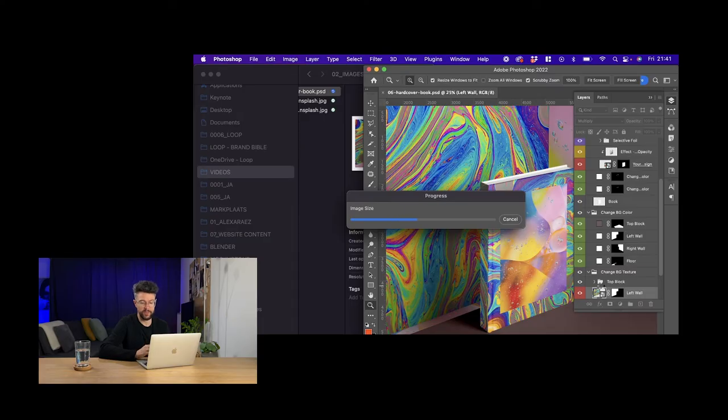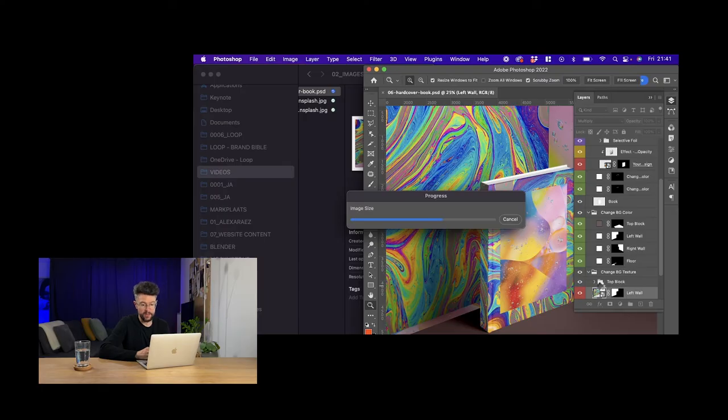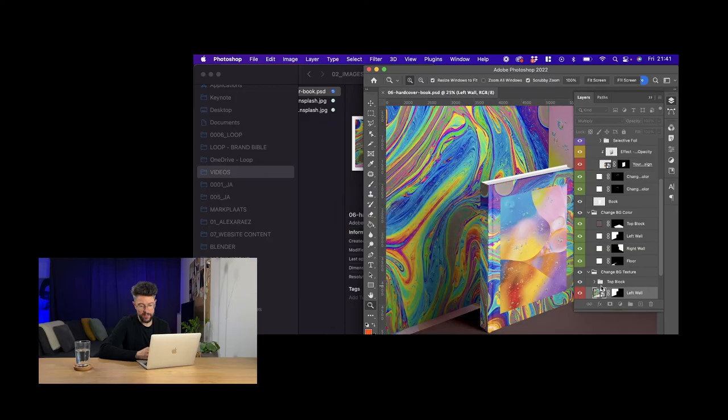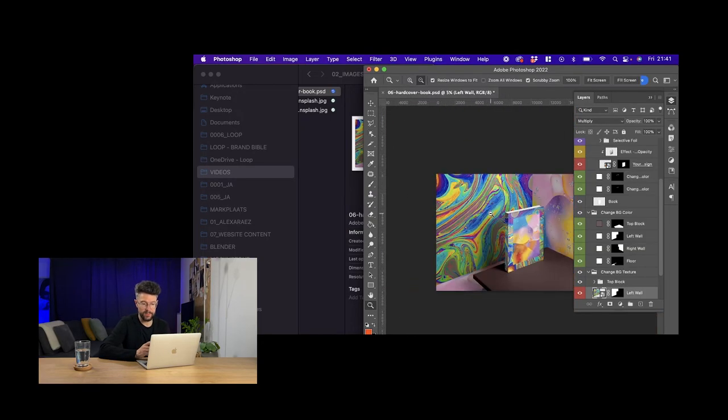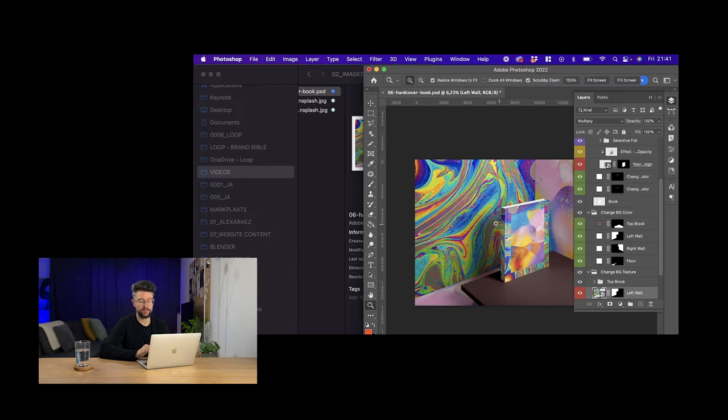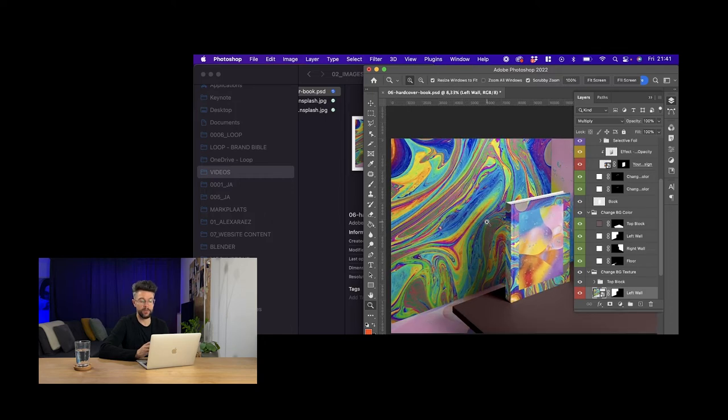So now this file is really, really, really big and it's incredibly heavy. So what I'm going to do is save it, and this is going to take quite a while. So I'm going to save now and see how long it takes.